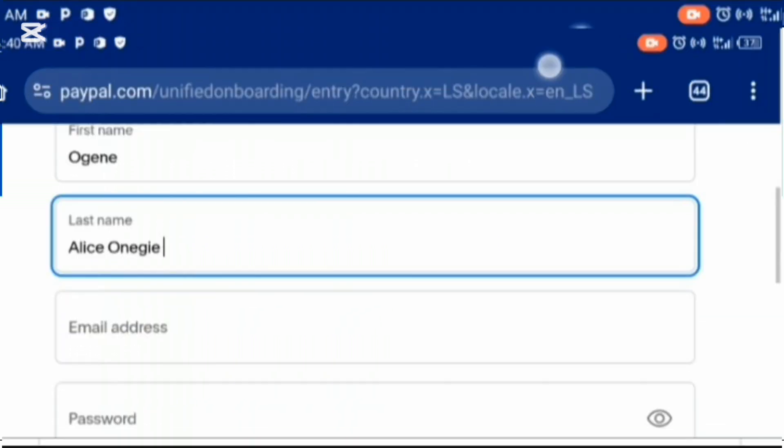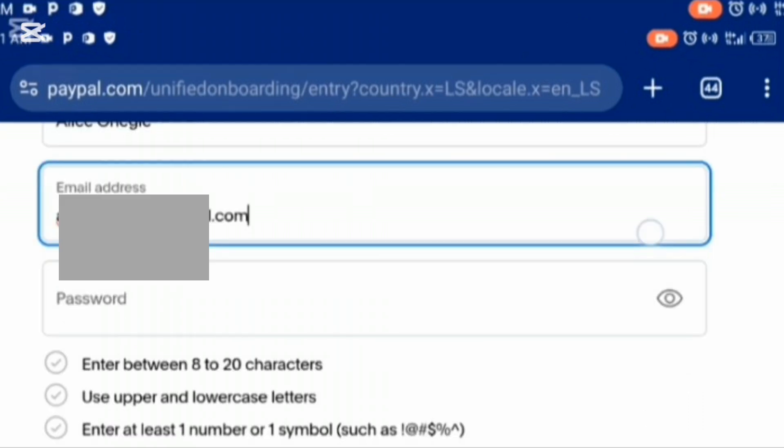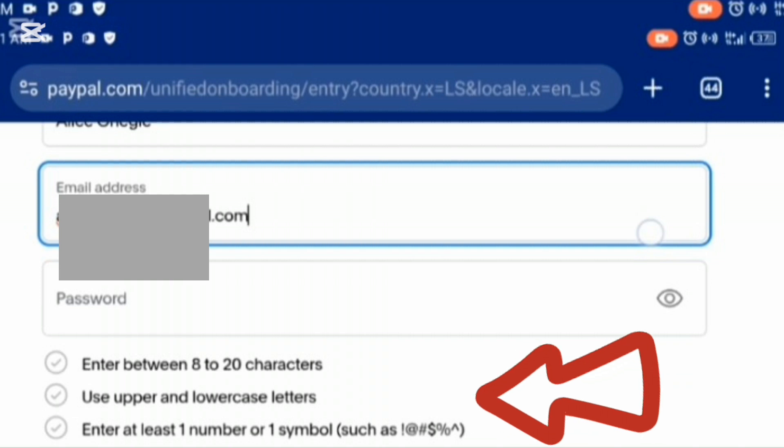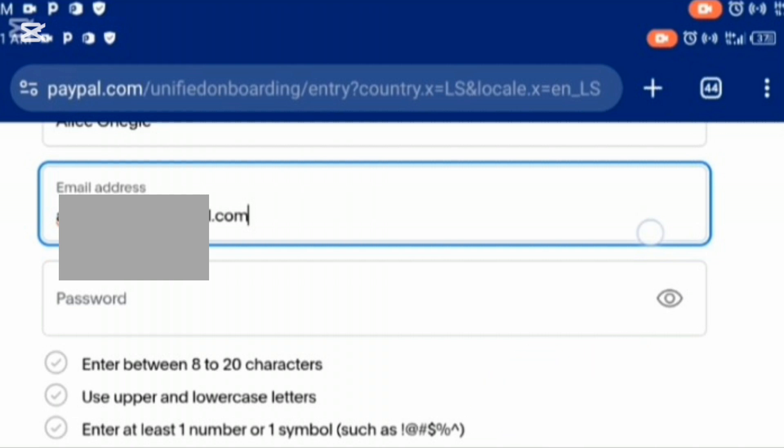You are going to enter your first name, your last name, your email address, and your password. Please take note of these important details before you enter your password: enter between 8 to 20 characters, use upper and lower case letters, and enter at least one number or one symbol. Make sure you follow this in order for your password to be accepted and to be a strong one.